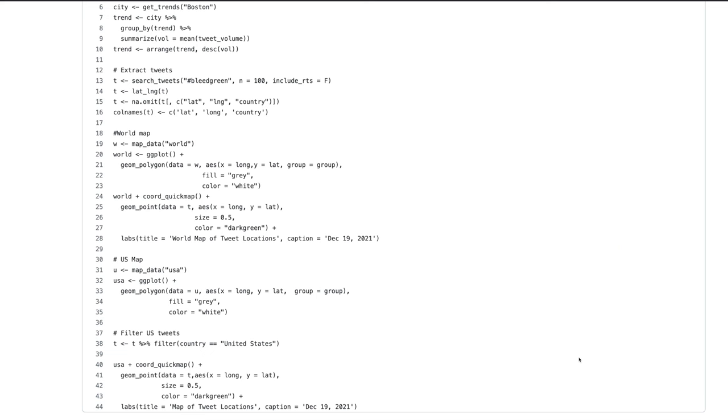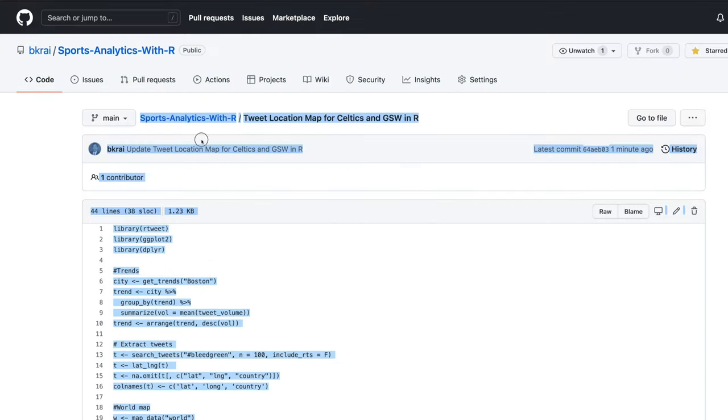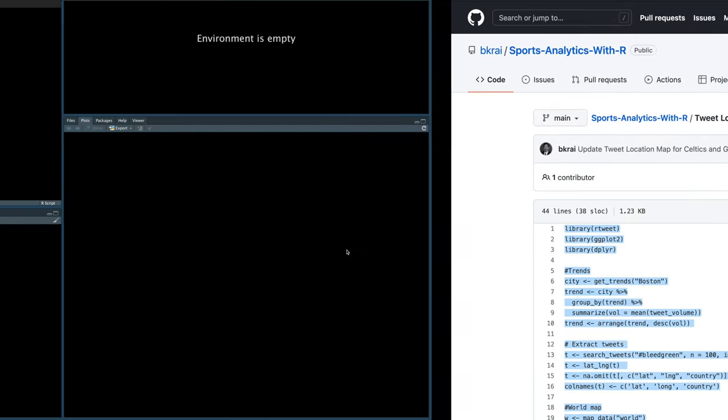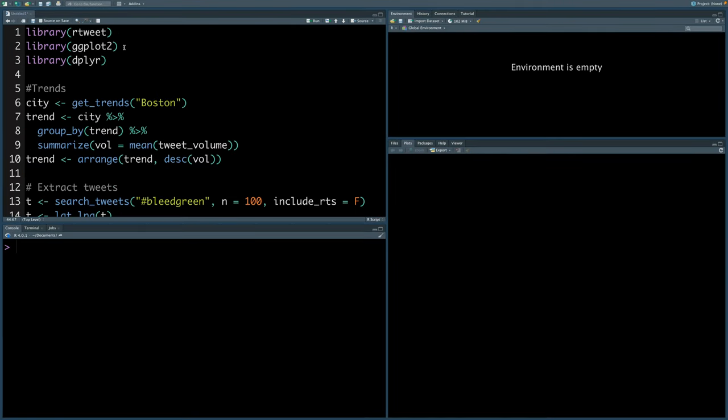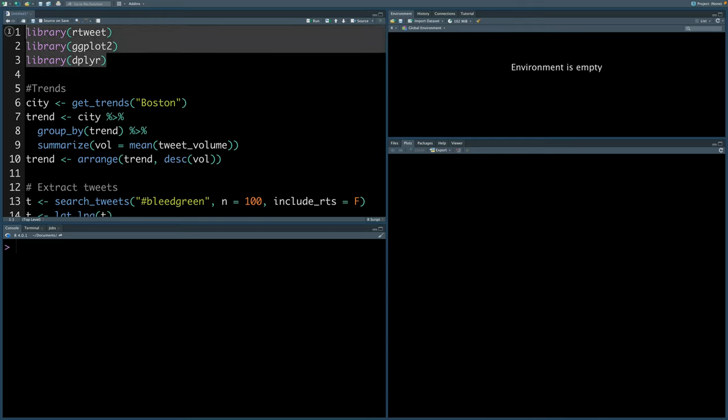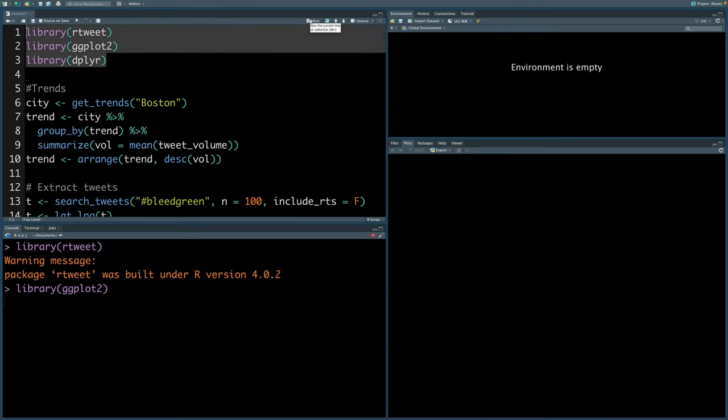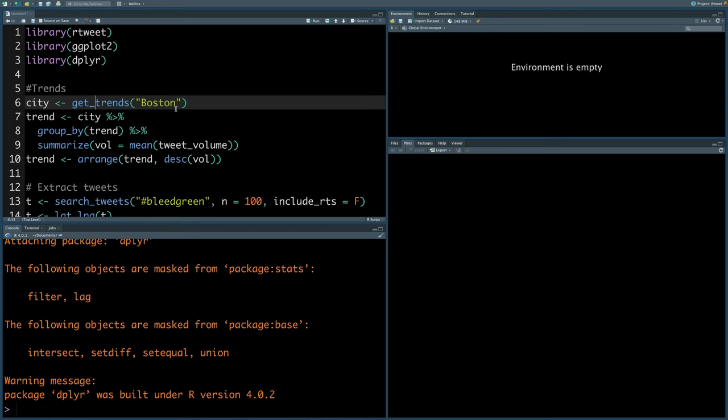We can start by copying code available in the link below in RStudio. We are going to make use of three libraries. Let's run these. Let's see what are the Twitter trends in city of Boston by running get underscore trends.